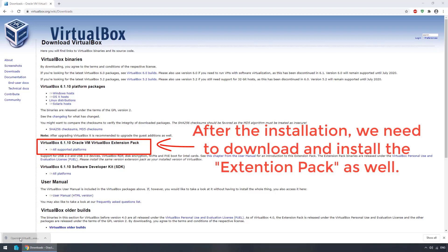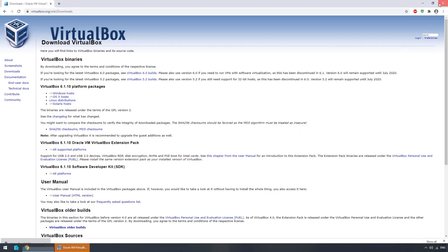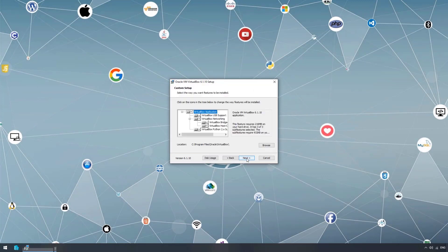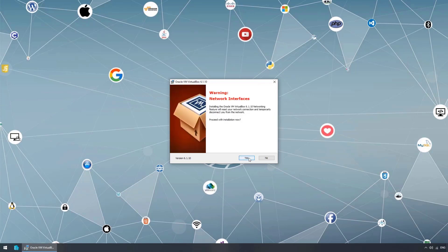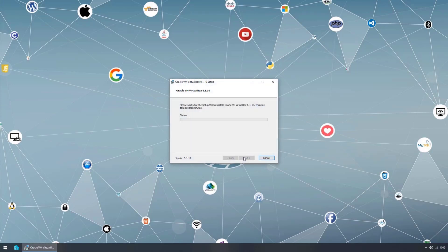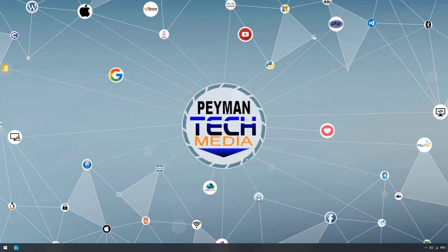Let's open the installer and close the browser window. Click next, accept the default installation and click next, then next again. The installation finished — let's click finish.